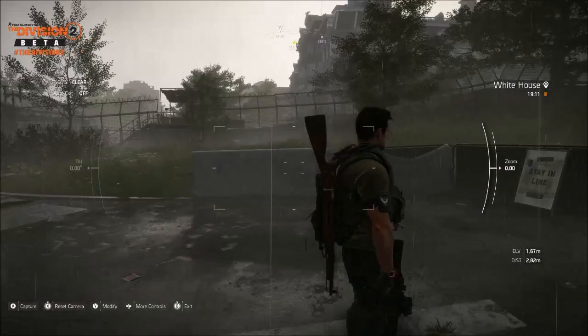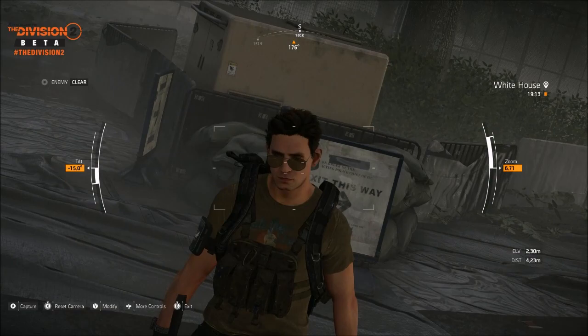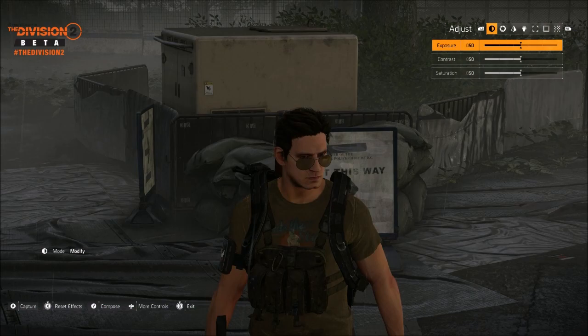Once inside, you can zoom out, tilt the camera, and zoom in by holding RT. You can use LB and RB to tilt the camera. If you want to modify the image, you can also change the exposure, the contrast, and saturation.